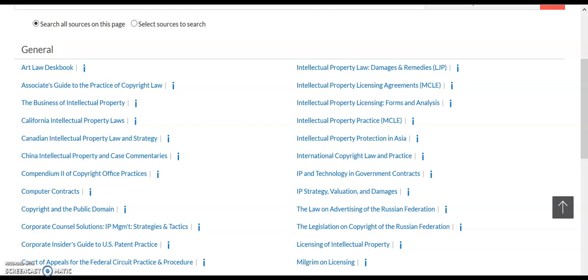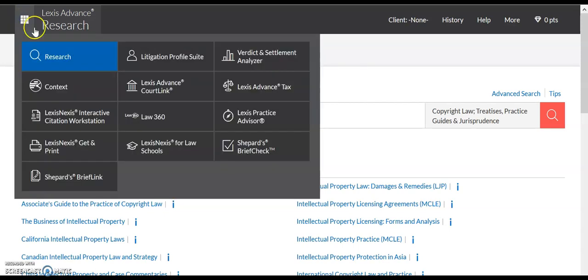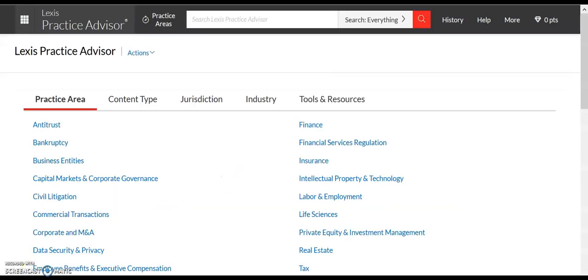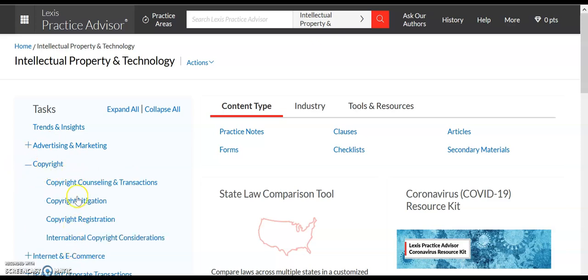Like Westlaw, Lexis also has a series of short articles and forms targeted at practitioners. We can navigate to it by going to the top of the page, selecting the grid in the upper left, and then selecting Lexis Practice Advisor. While there's no copyright option under Practice Area, we do have the option to select Intellectual Property and Technology. Following that link will bring us to a page where we can select copyright, either by selecting an individual copyright topic or just the word copyright itself.